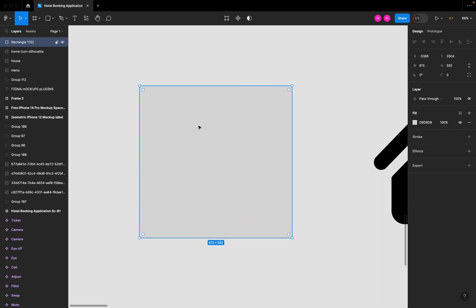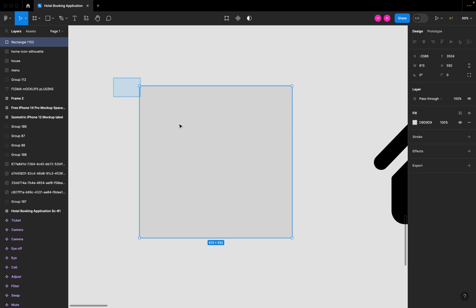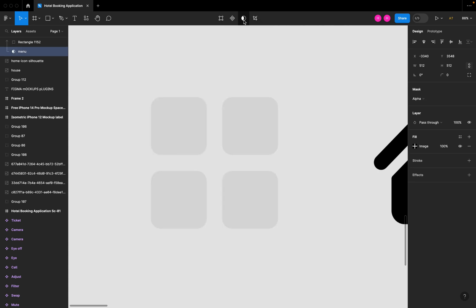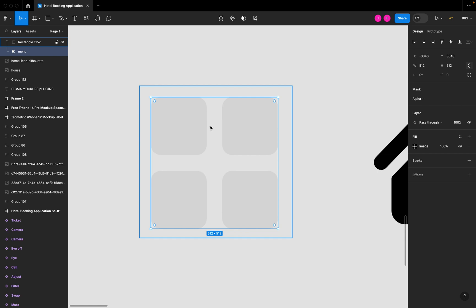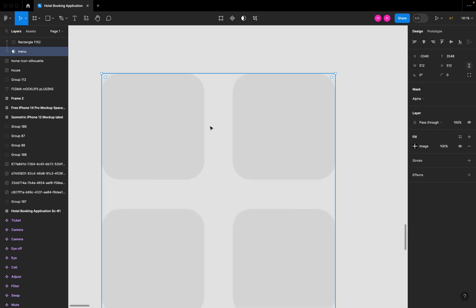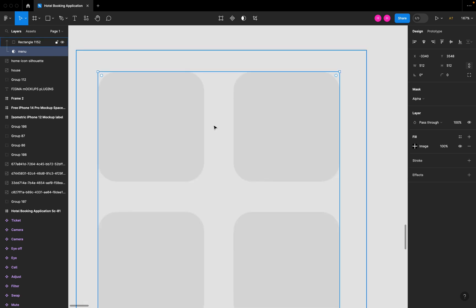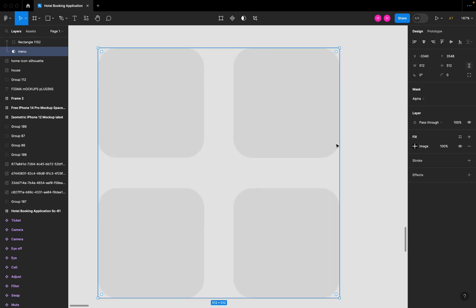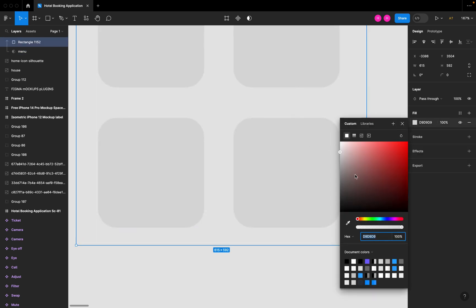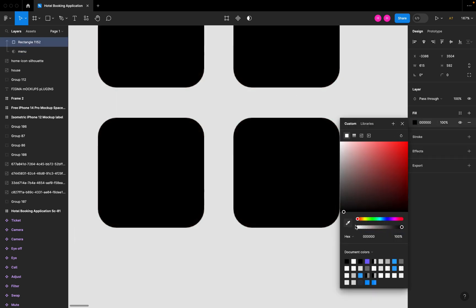I'll make one rectangle on this icon and select these two layers. We have an option on top, you can see 'use as mask,' so I click on this button. Now you can see we can change the color to green.